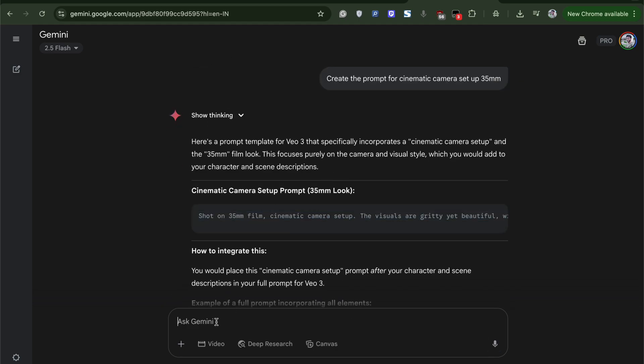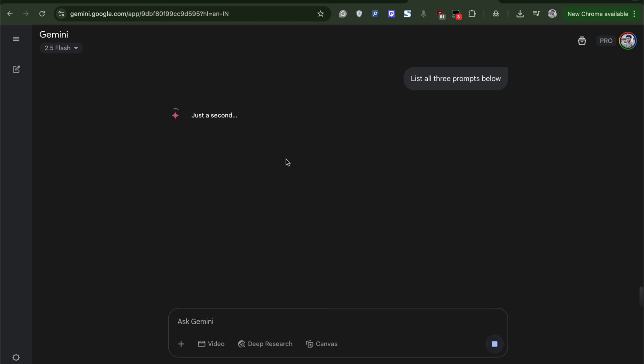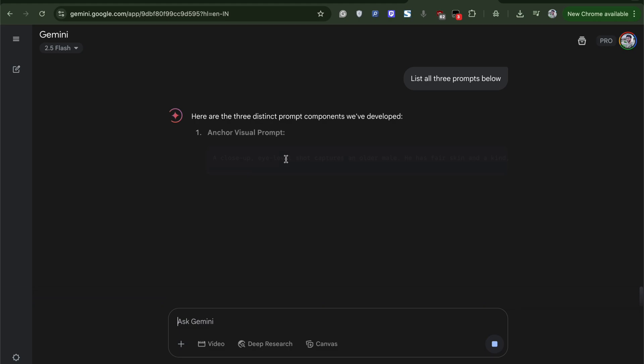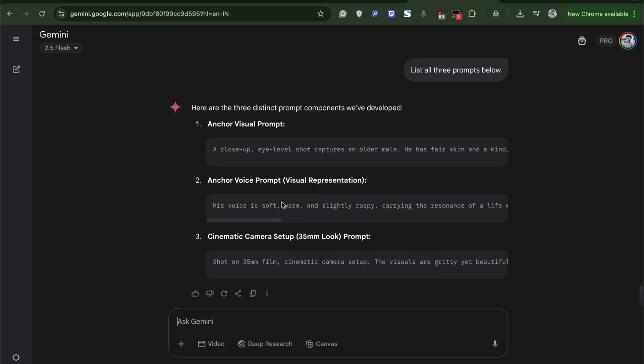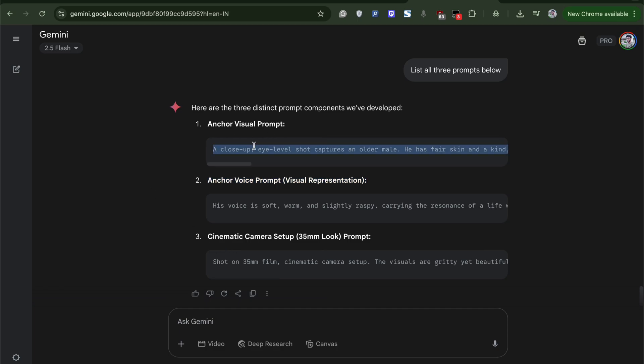So I got three major prompts. I will reach them out. The first is the actual facial features of the character. The second one is the voice of the character. And third is the camera setup or the cinematic camera setup.